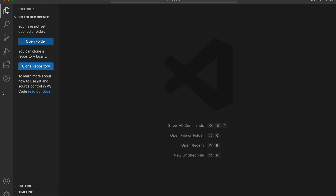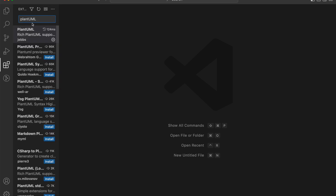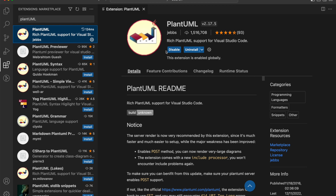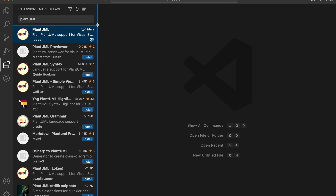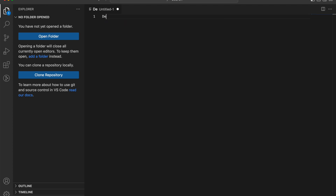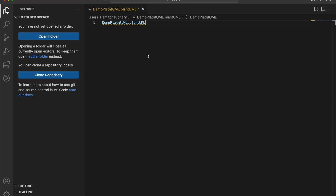Or you can simply use the VS Code extension. Let's open VS Code. Just type 'PlantUML' and install the plugin from there. Once you are done, enable it and you're ready to start. For this demo, we'll create a file — I'm naming it 'demo.plantuml' — and we'll design a simple credit card authentication process.